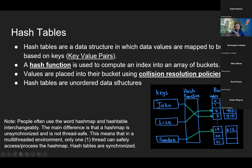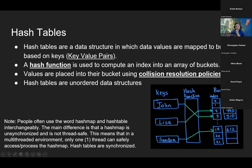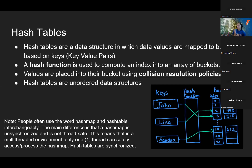A lot of times you cannot really predict where the data is going to go just by looking at it if you have a complex enough hash function. People often use hash map and hash table interchangeably. The main difference is about threading and multi-thread environments — hash maps can only have one thread access or manipulate them, whereas hash tables are synchronized. So if you have several processes running and they all want to access the hash table, they'll all be able to do that.